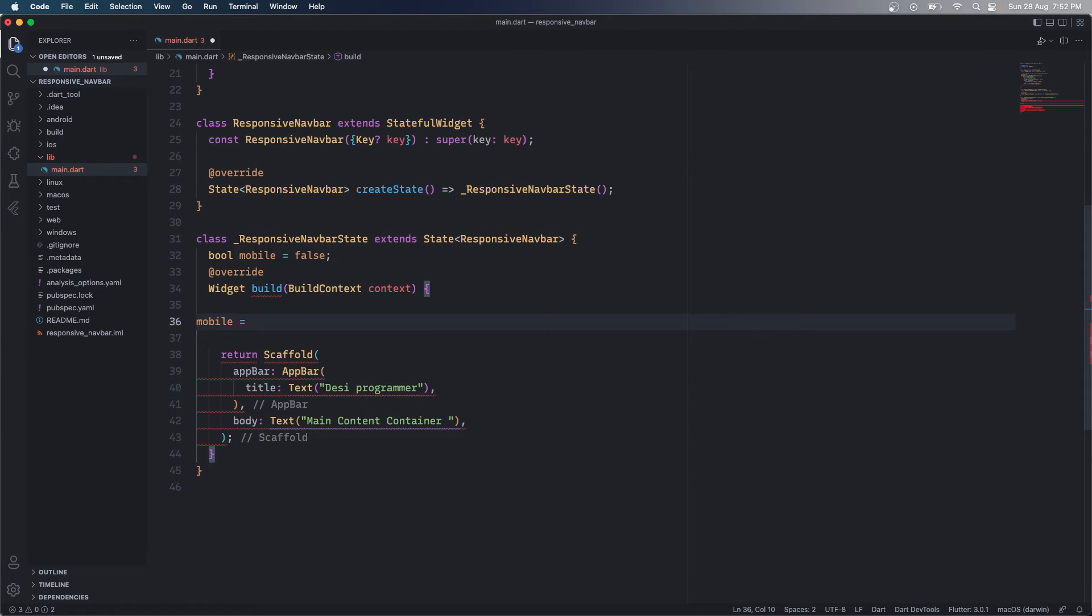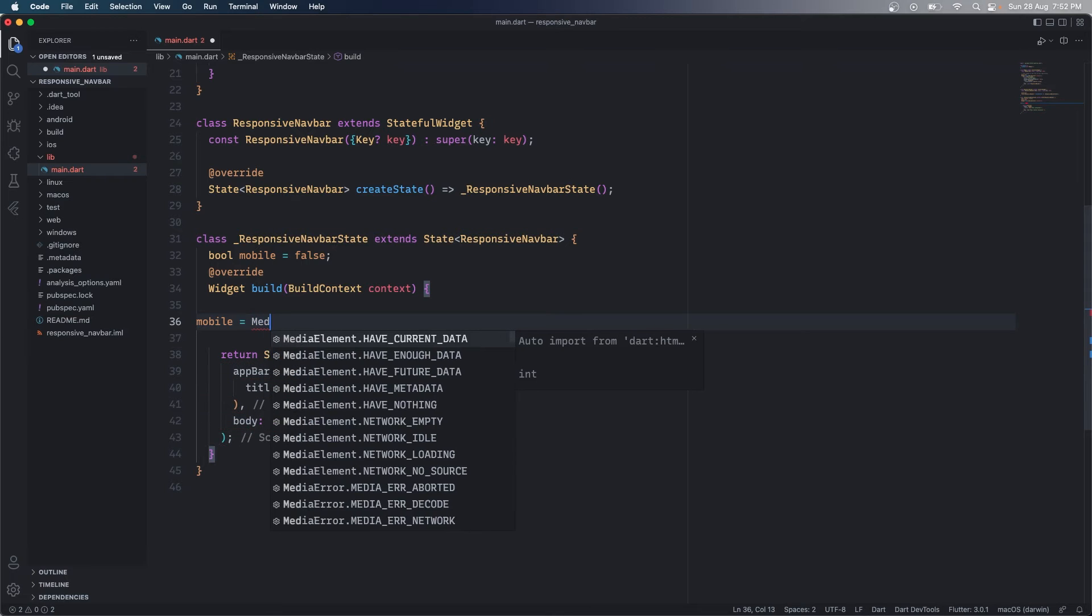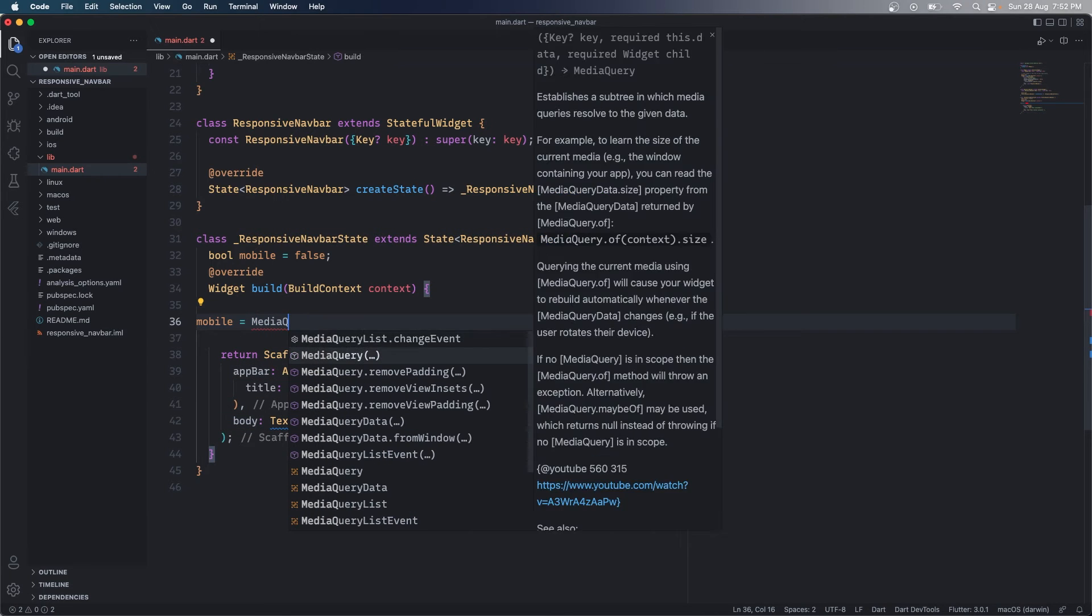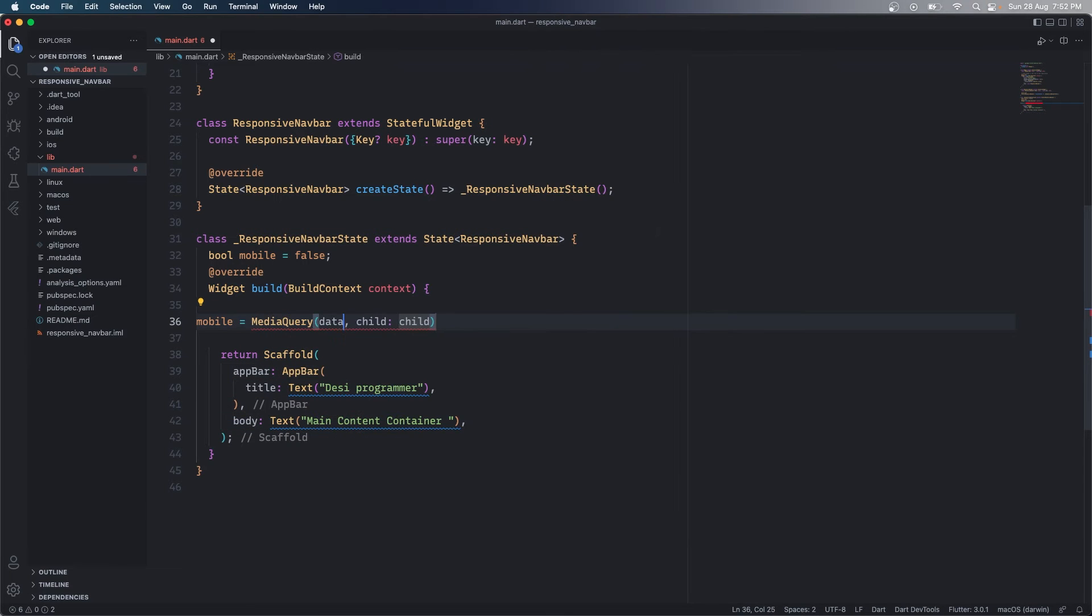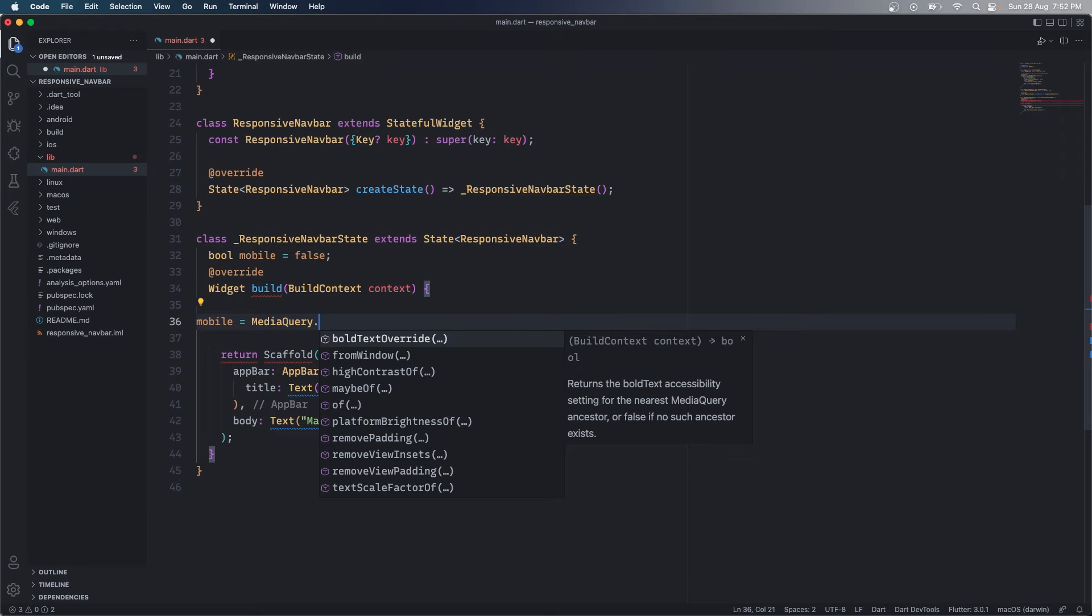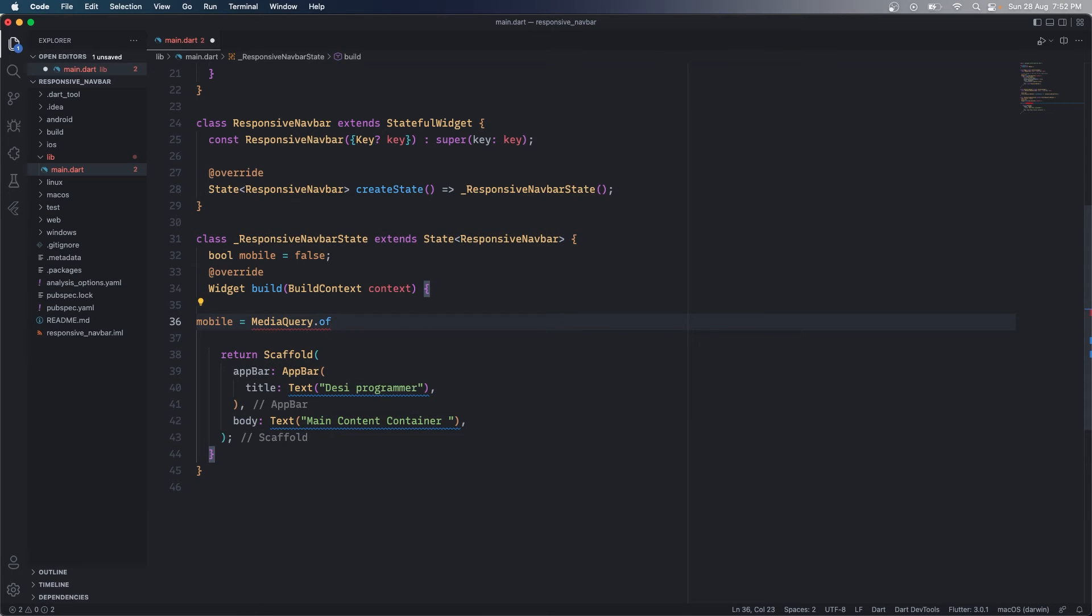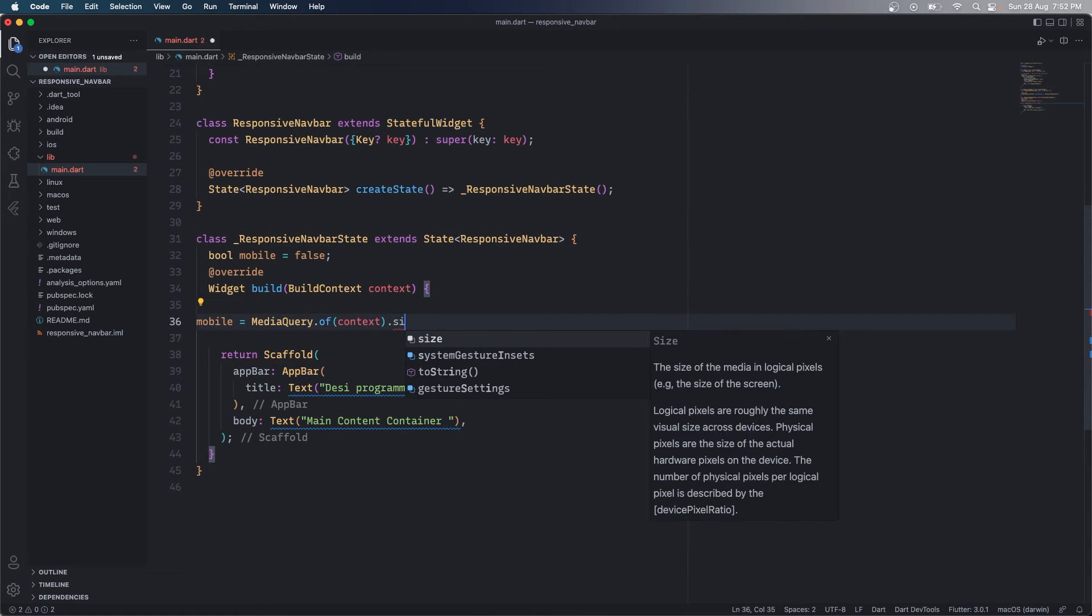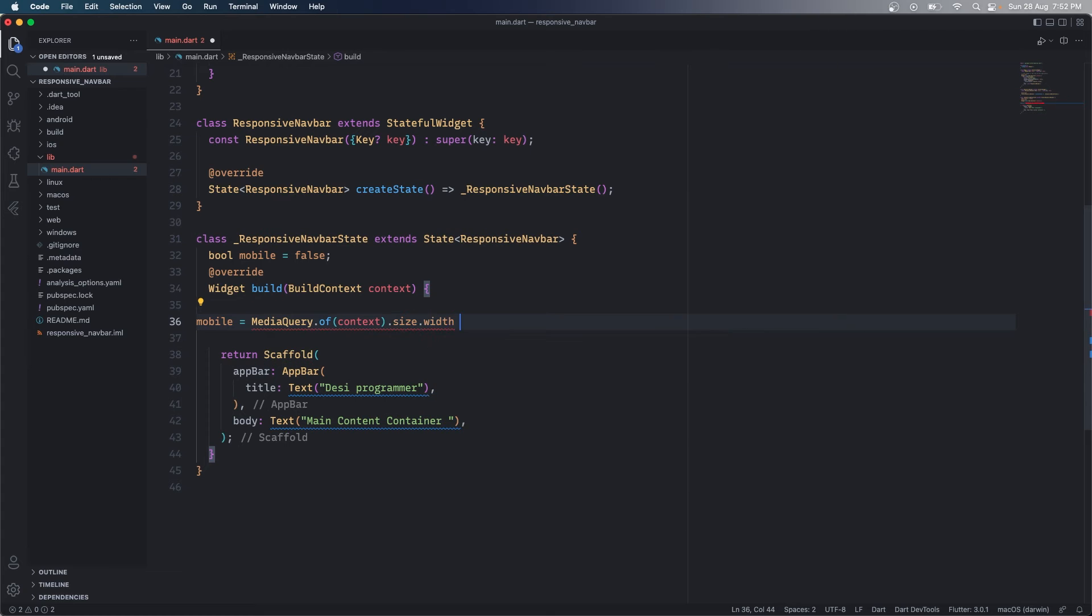So we are going to have mobile which is going to be equal to media query, then here we have media query dot of context, then we have size and then we have width and you can have whatever width that you want.